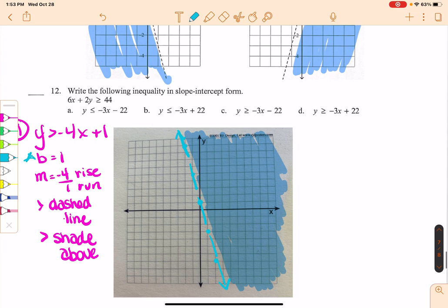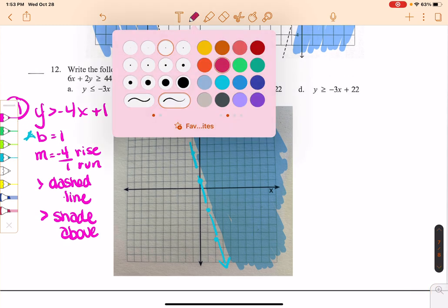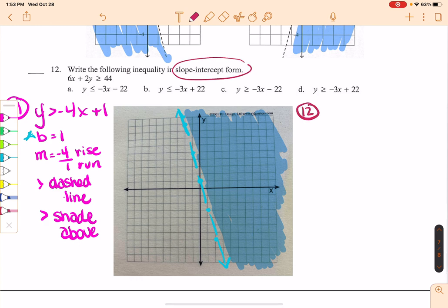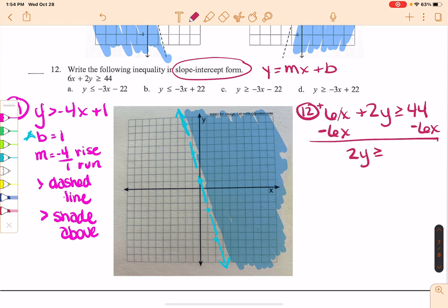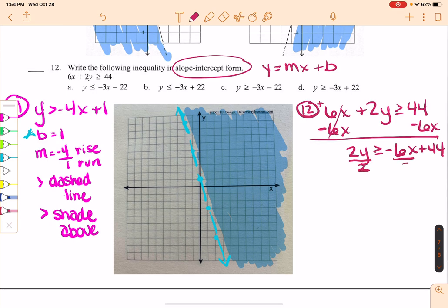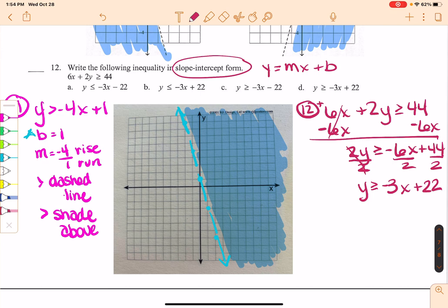Problem 12: write the following inequality in slope-intercept form. That means getting it into y equals mx plus b form. Start by subtracting 6x from both sides, giving 2y is greater than or equal to negative 6x plus 44. Remember, x must come before the constant. Then divide everything by 2, giving y is greater than or equal to negative 3x plus 22. That matches answer D.